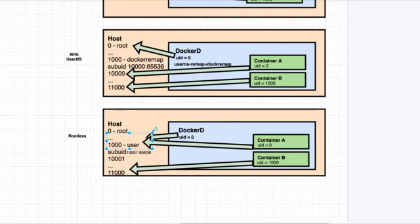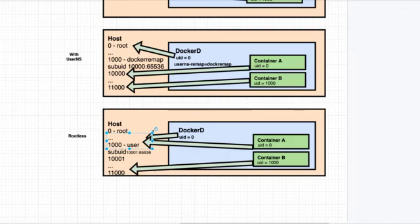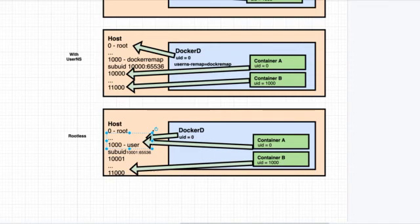To work around these limitations, although rootless doesn't use overlay networking natively, you can still use the moby/vpnkit project — which is also used by Docker Desktop — as an alternative. Another option is to install slirp4netns, which is another workaround for networking in rootless mode.